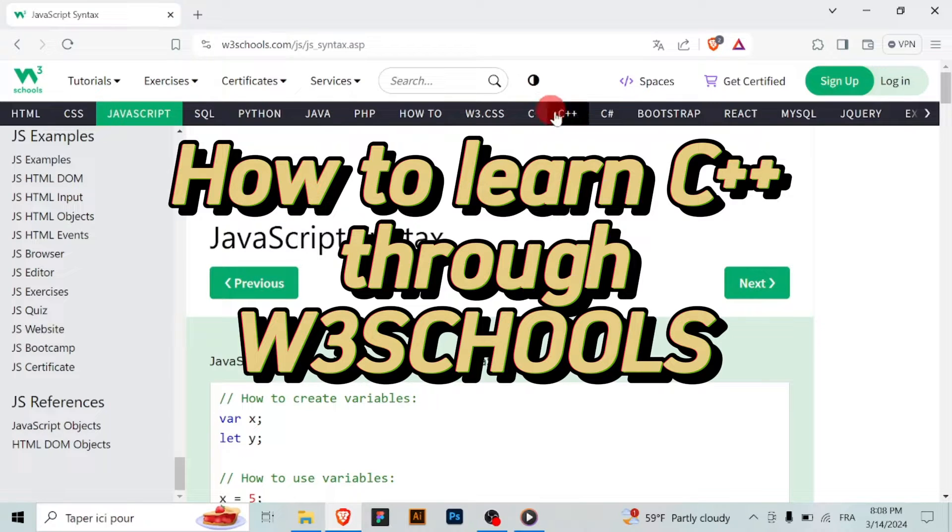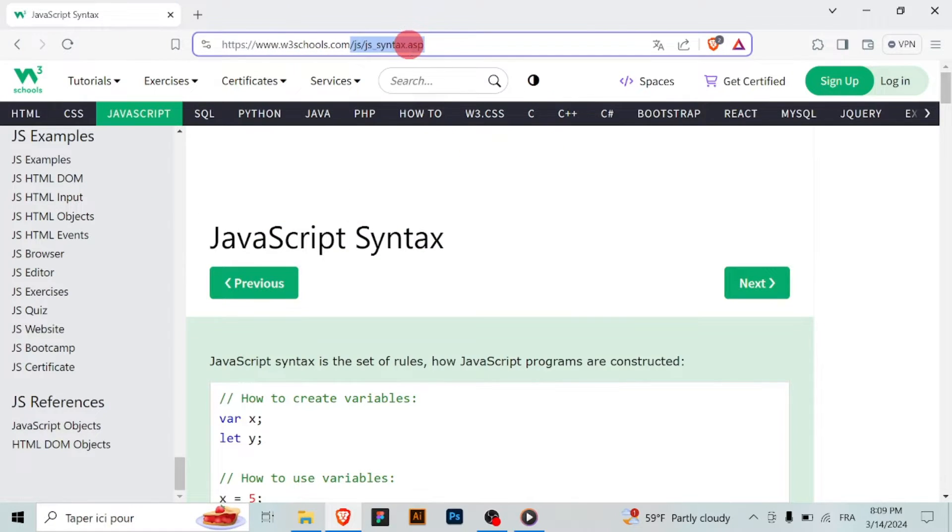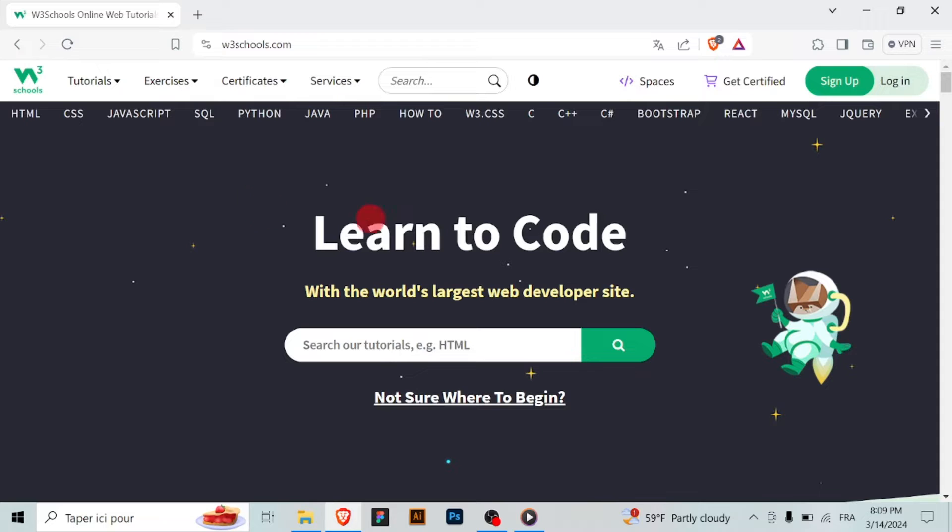Hello aspiring C++ programmers, W3Schools offers a valuable platform for learning C++ and I'm here to guide you through the process. Let's begin.